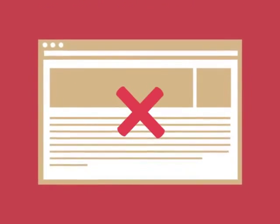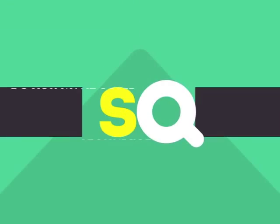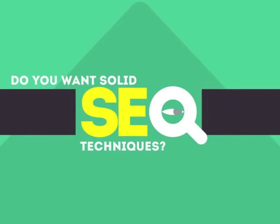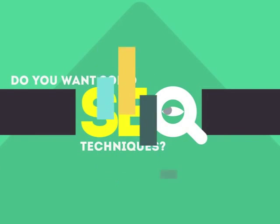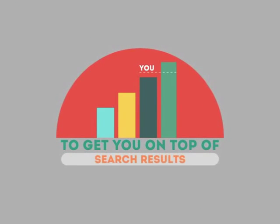Without SEO, your site will never be found online by your customers. In today's competitive world, you need solid SEO techniques to get your site to the top of the search results.